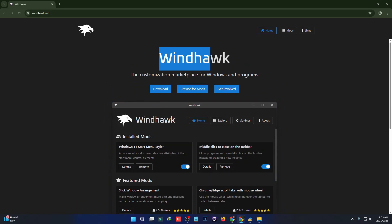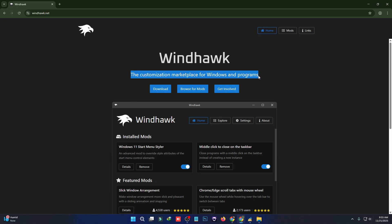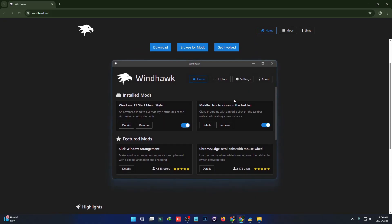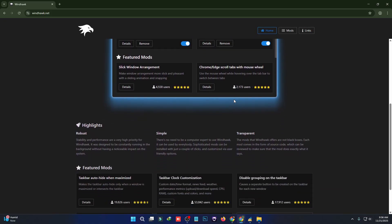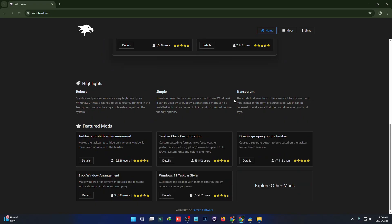You can install themes, tweak the start menu, customize the taskbar, adjust the context menu, and apply experimental visual effects—all safely and easily. It's perfect for anyone who wants full control over their Windows appearance.